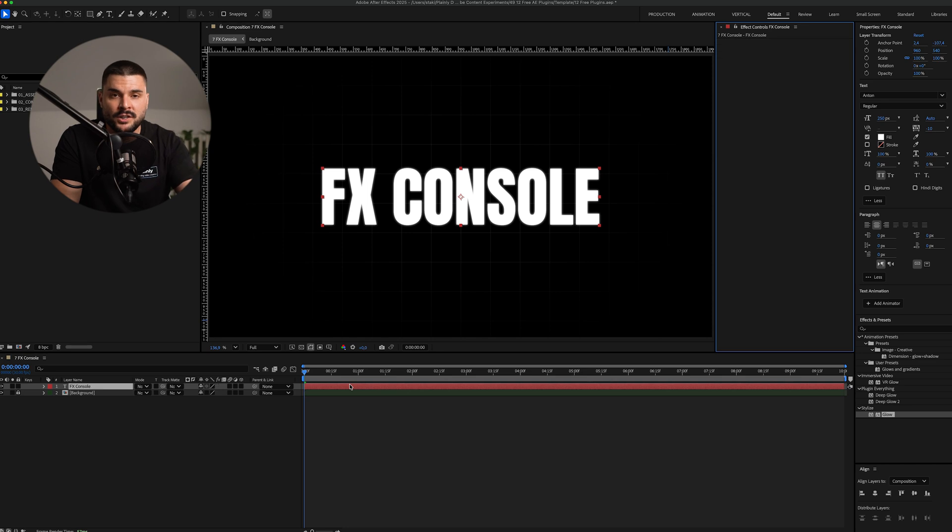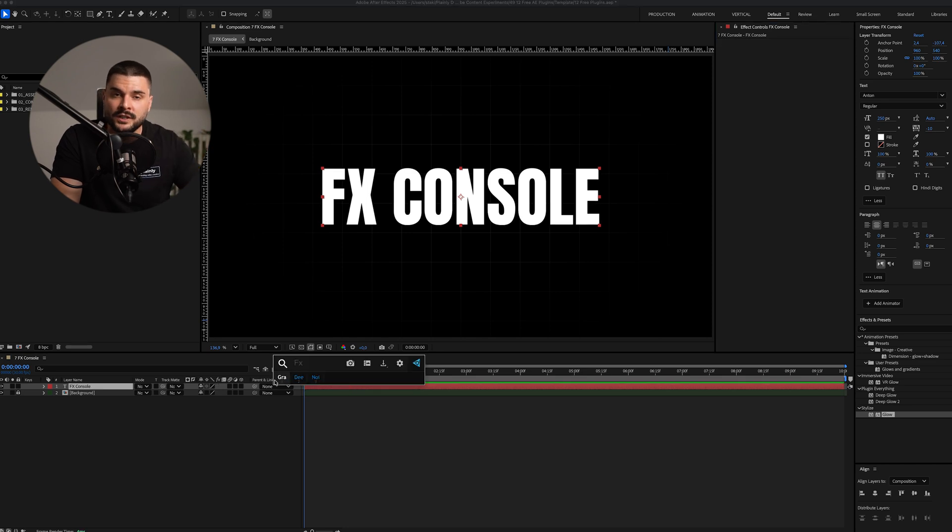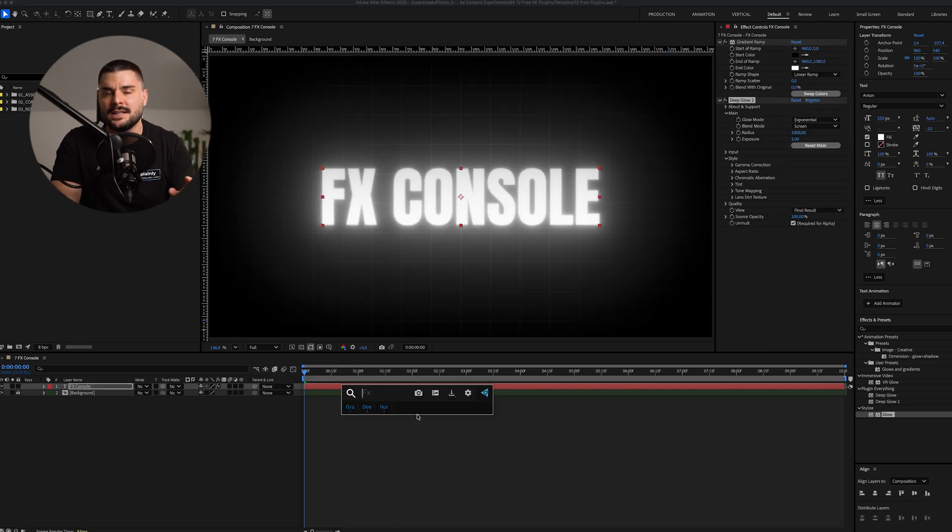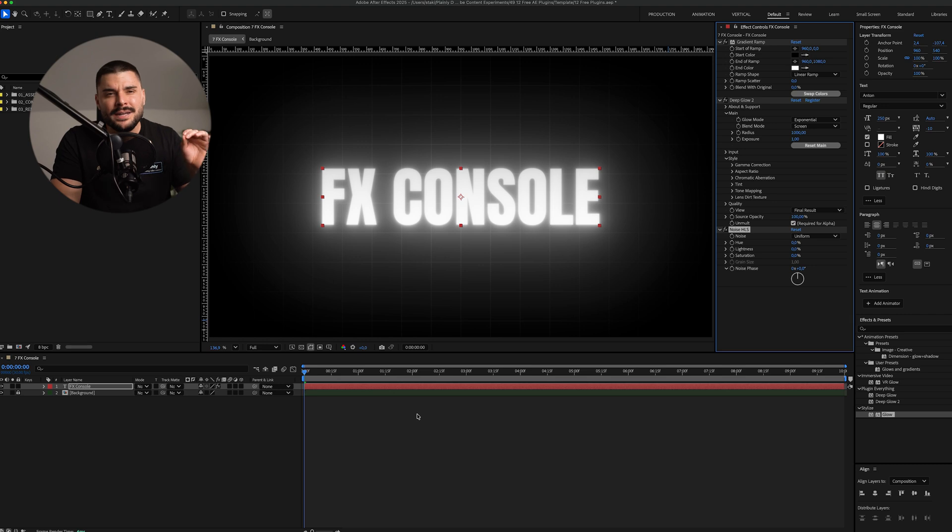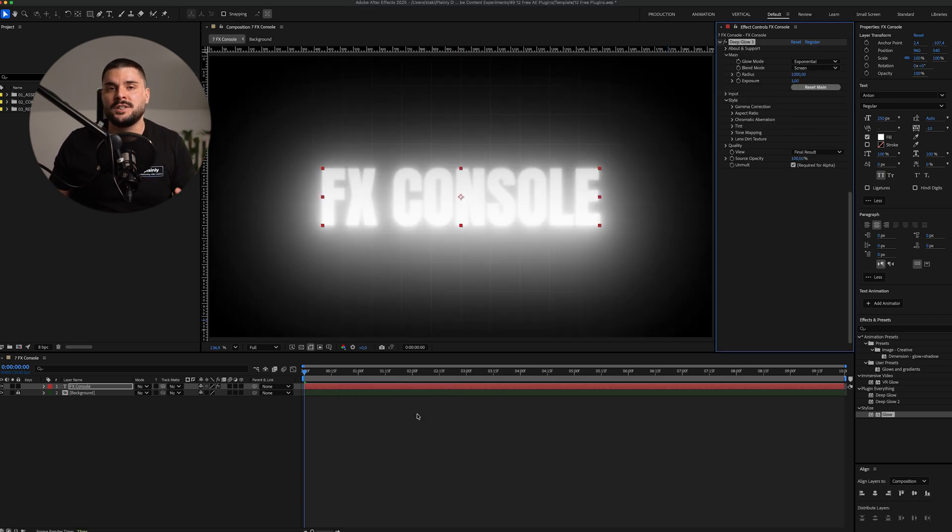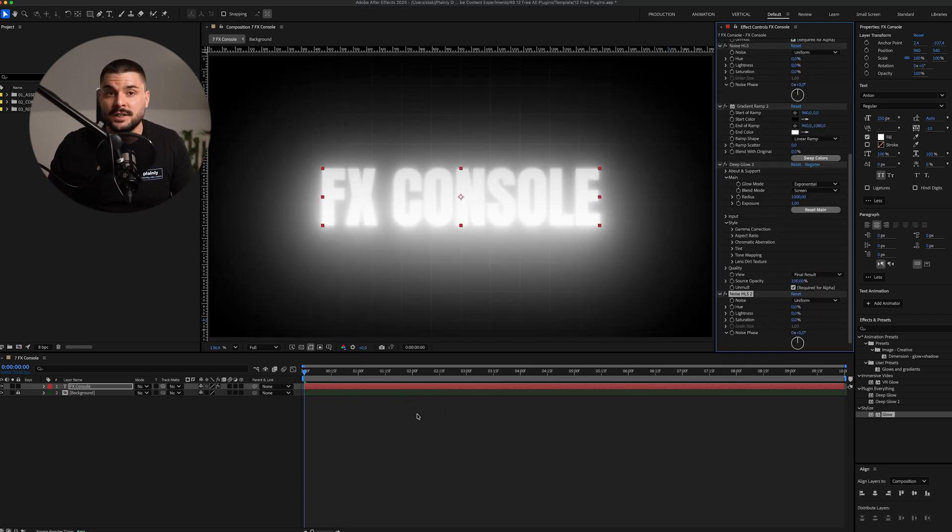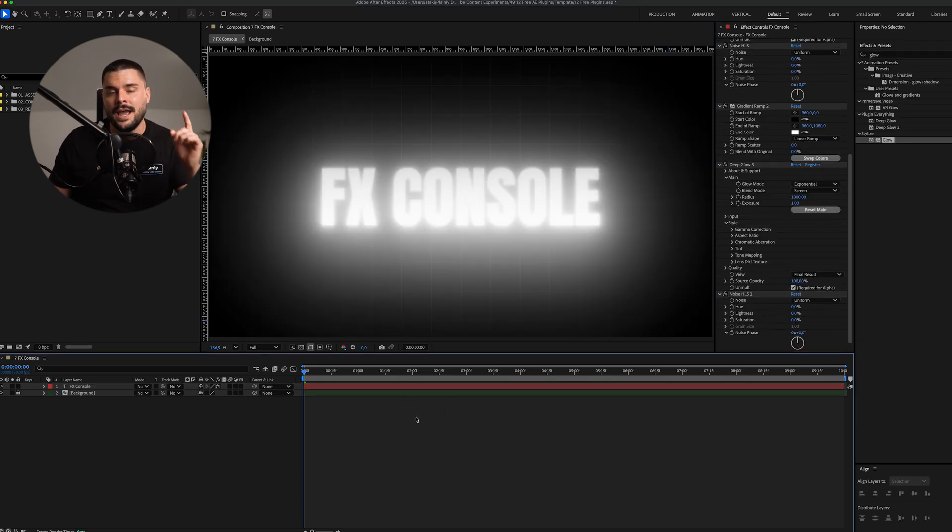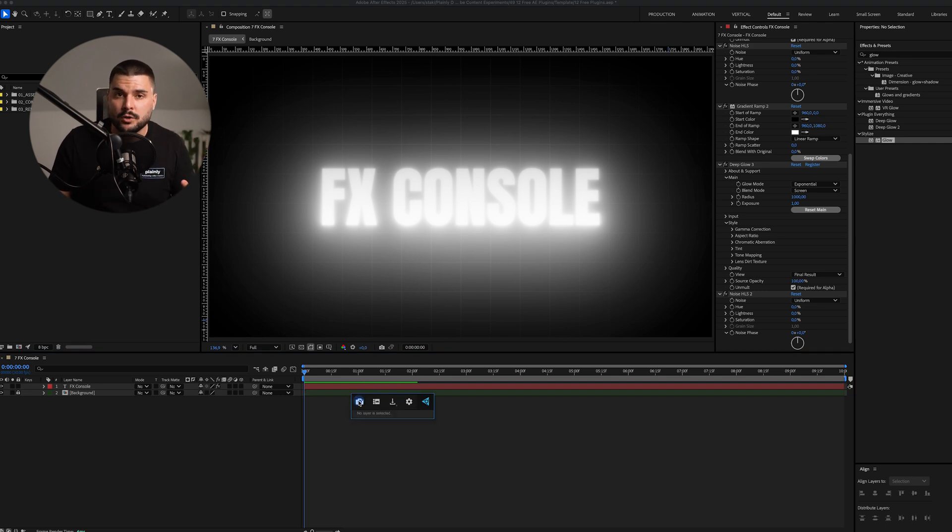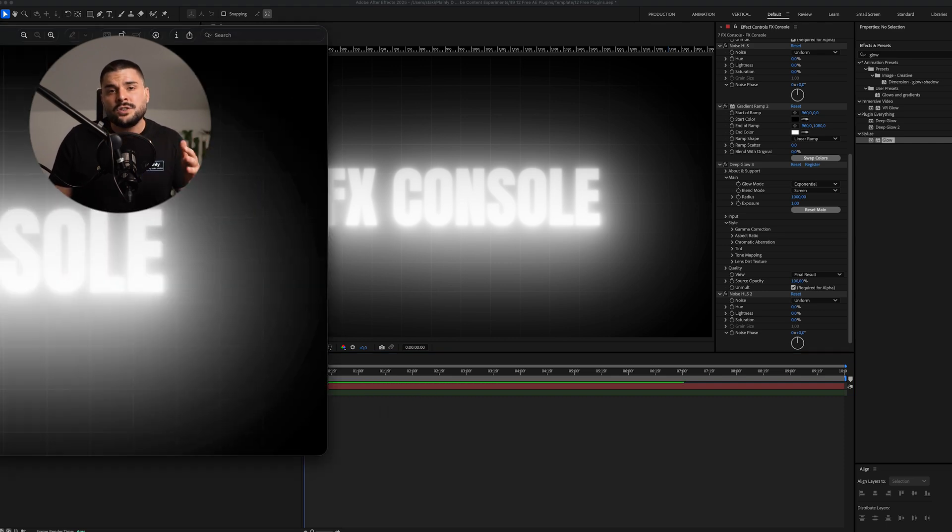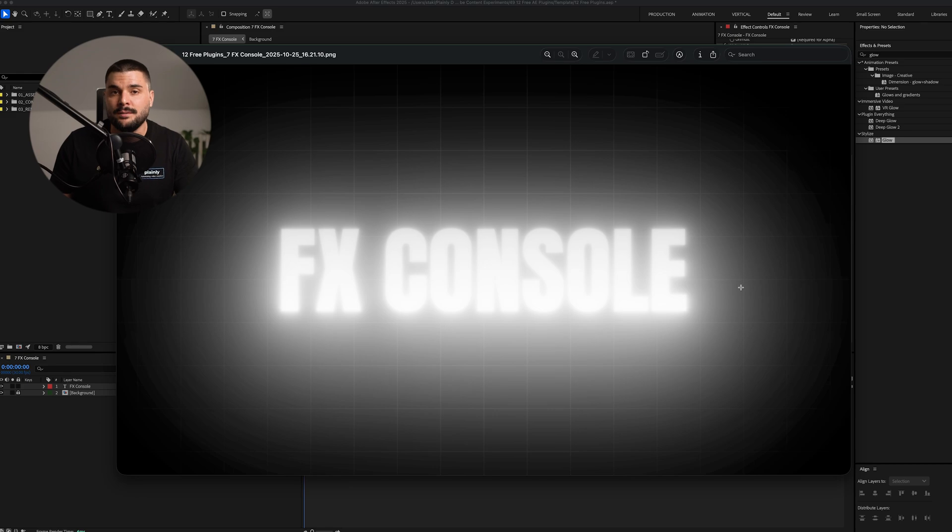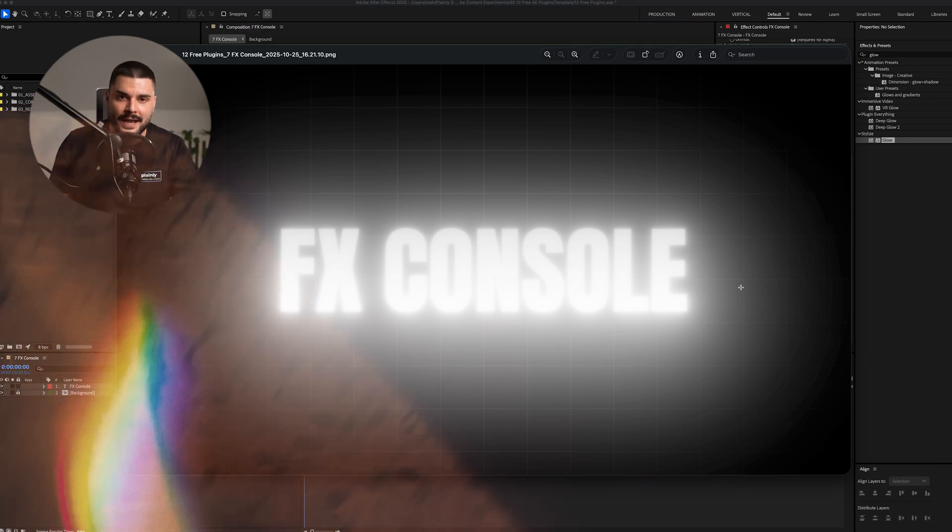Even better, assign hotkeys to your favorite effects and presets, adding them in milliseconds. I'm 99% sure every experienced After Effects user has it installed, and you should too. One more thing, FX Console can take quick snapshots of your comp, so you don't have to export still frames through render queue like a maniac.